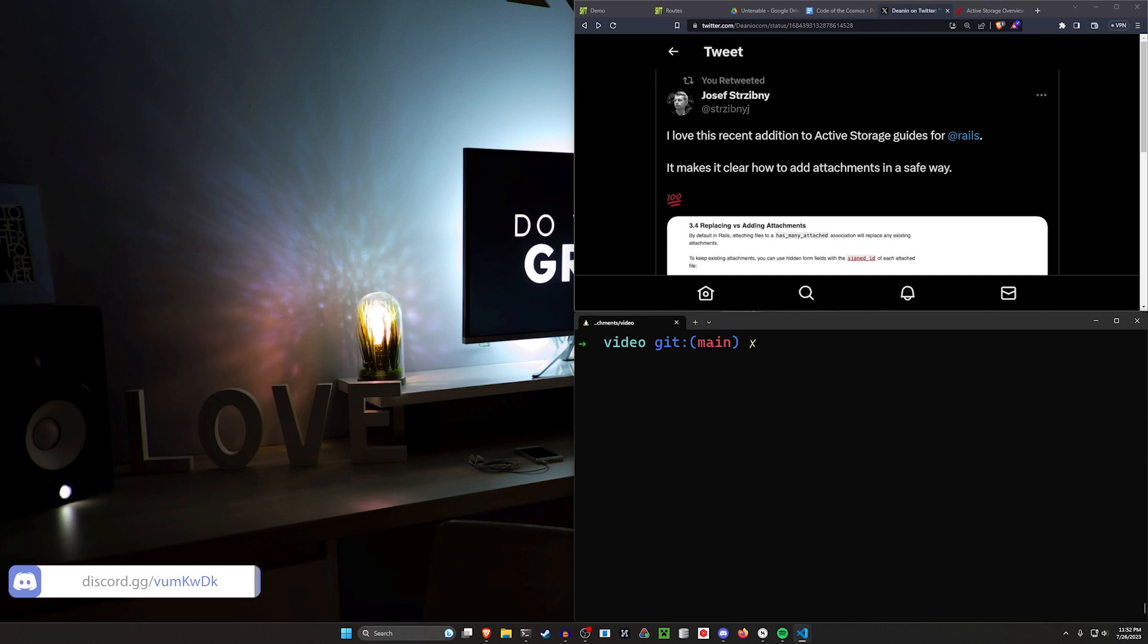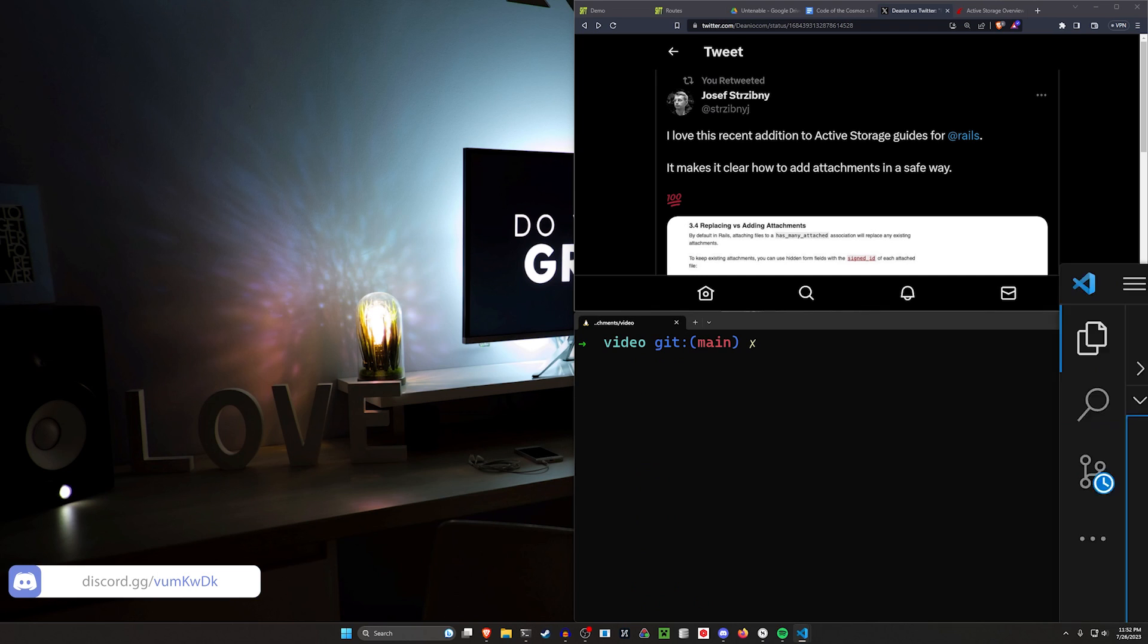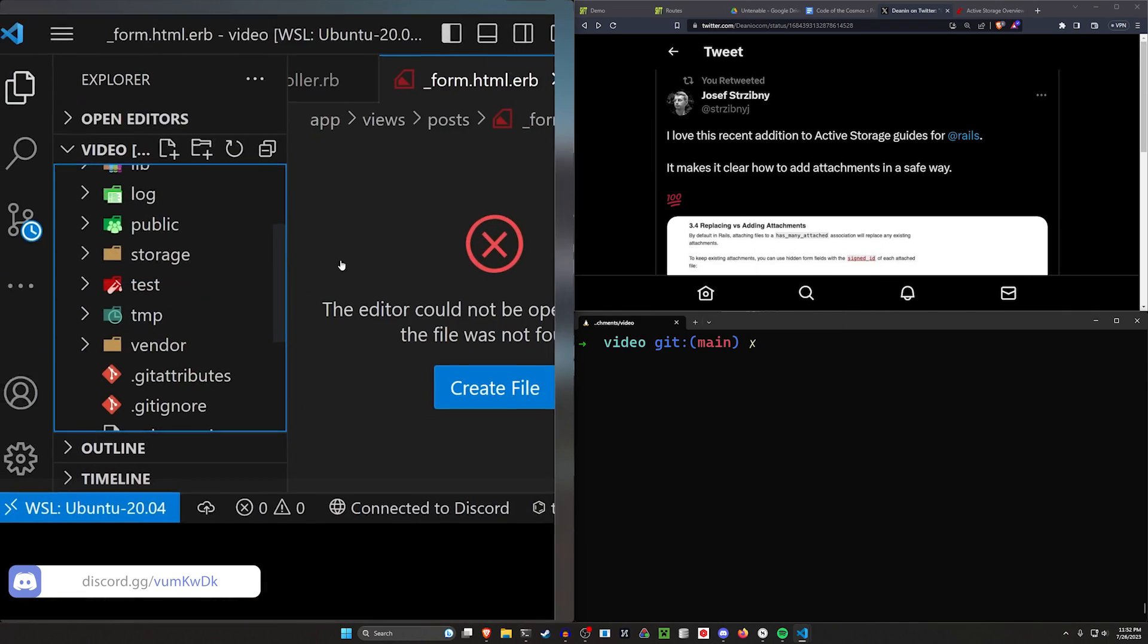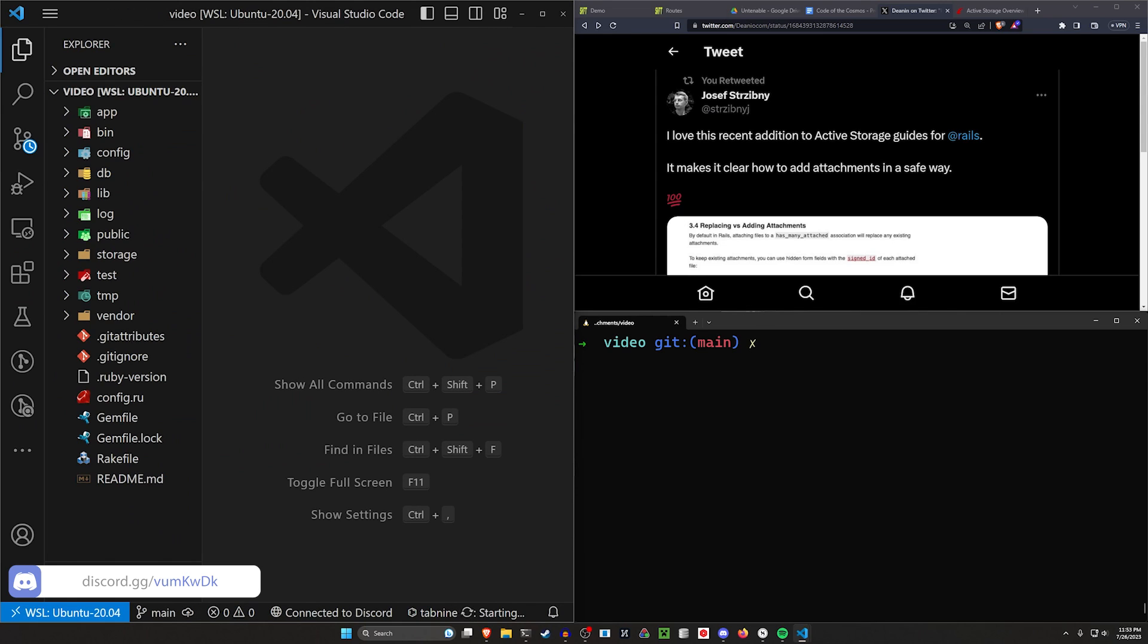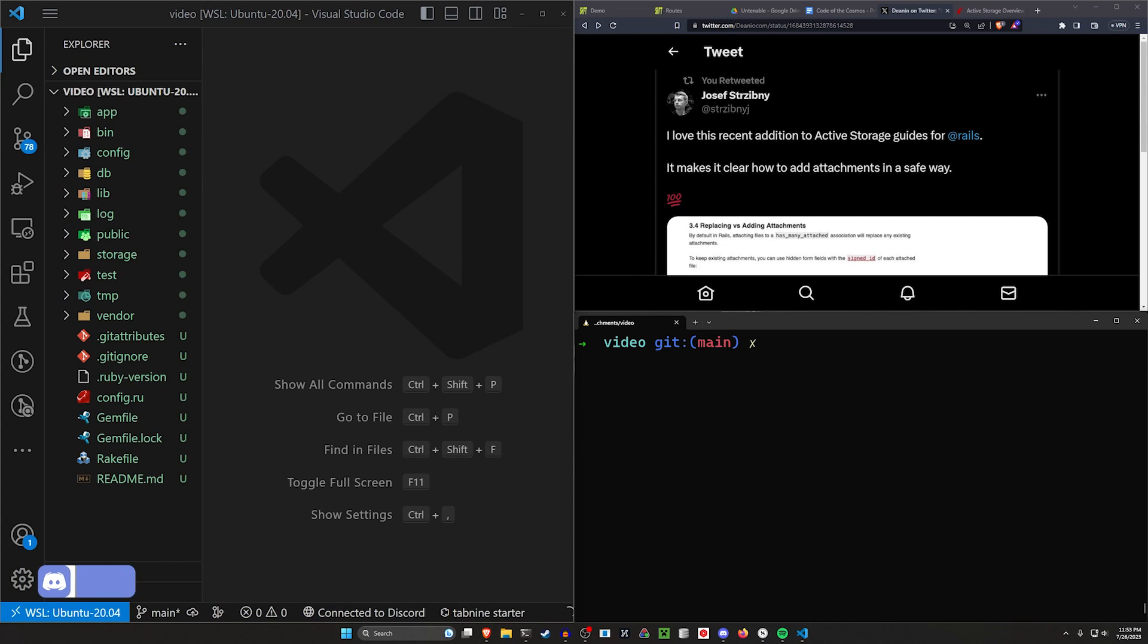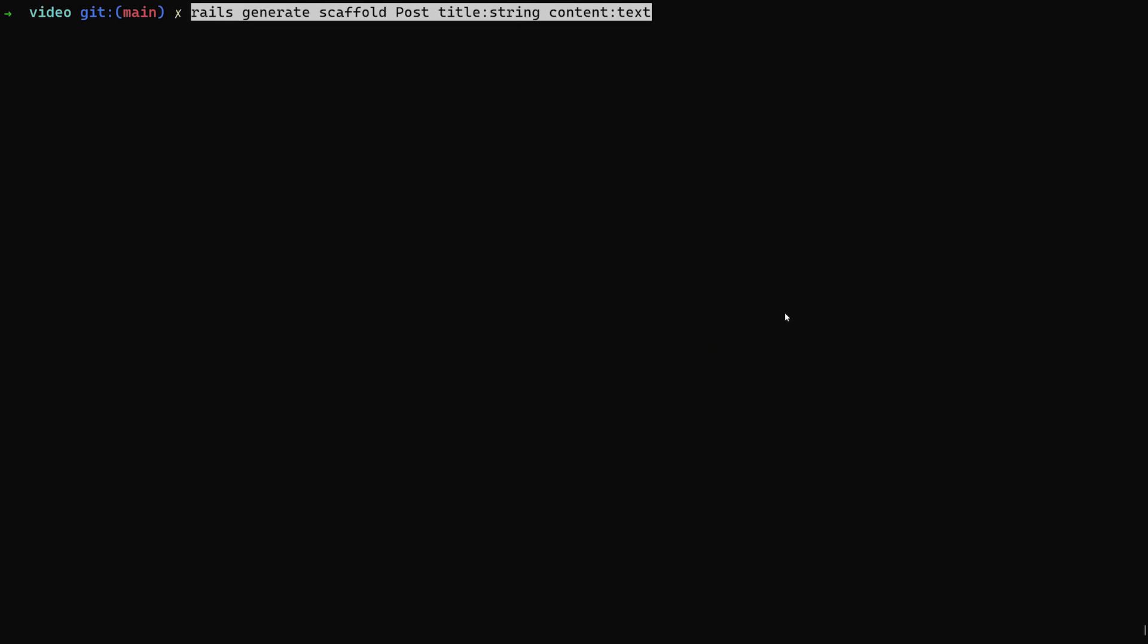How do we actually do this? Let's create the basic application like we normally would and then we'll add this extra flavor in. To do the basic app, first things first, we want a Rails scaffold.